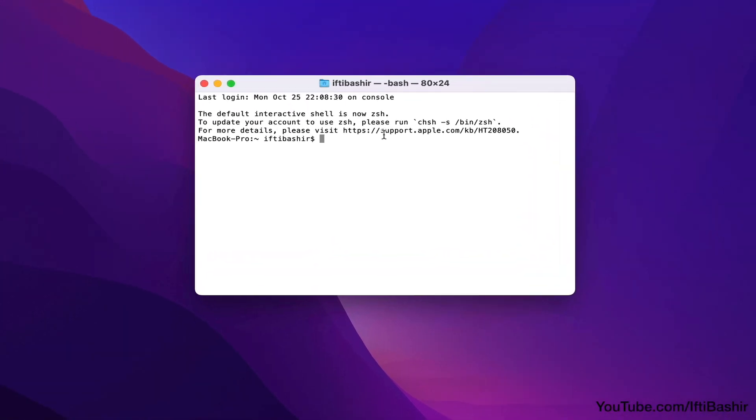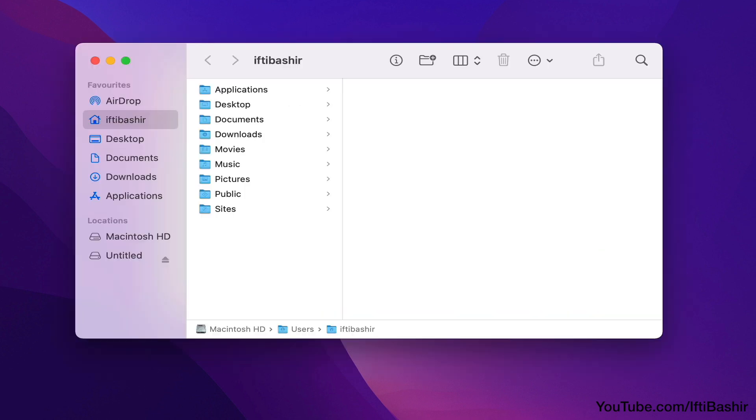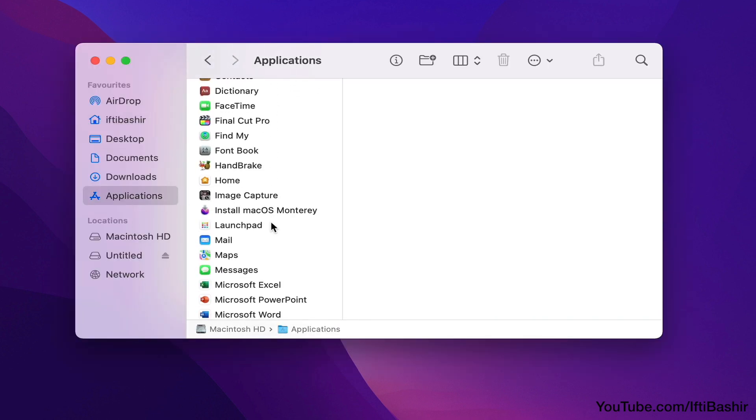At the Terminal command prompt type sudo followed by a space, and next we open a Finder window and navigate to the Applications folder.